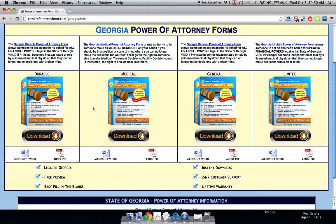Hi, this is Joe from PowerOfAttorneyForum.com and today we're going to go over the main four Power of Attorney forms for the state of Georgia. If you are unfamiliar with what Power of Attorney is, very quickly, it's a legal document that allows you to choose somebody else to make all financial and medical decisions on your behalf.